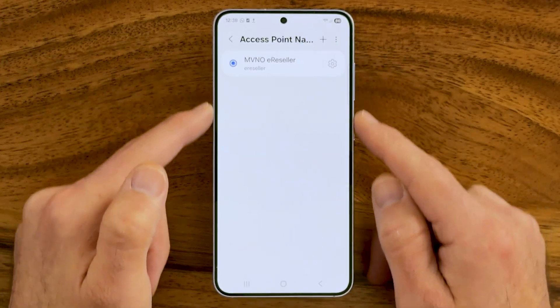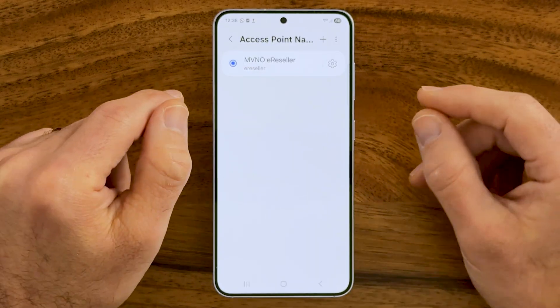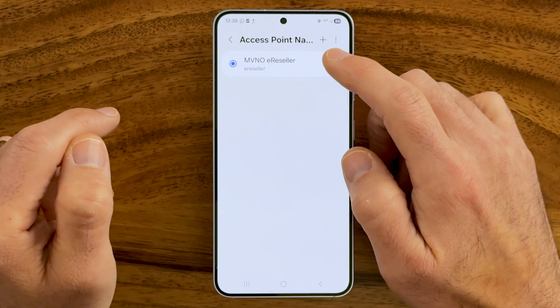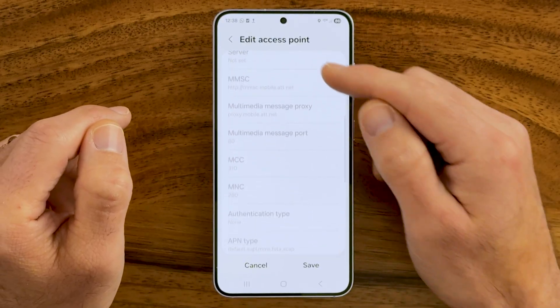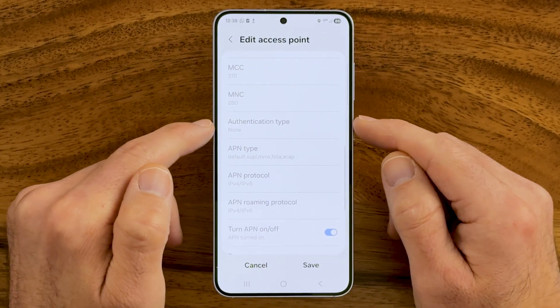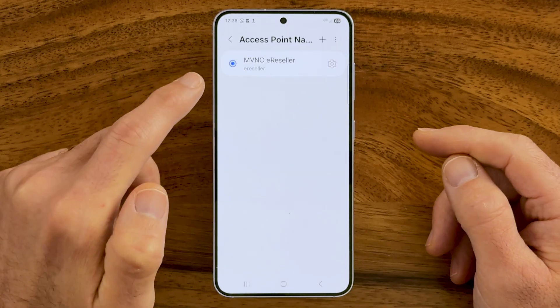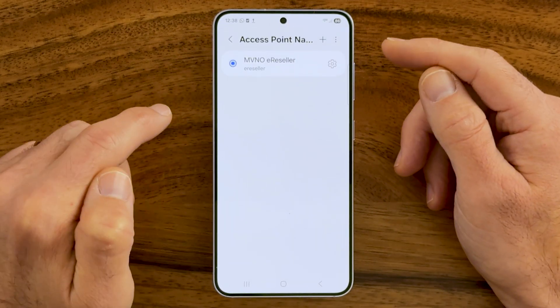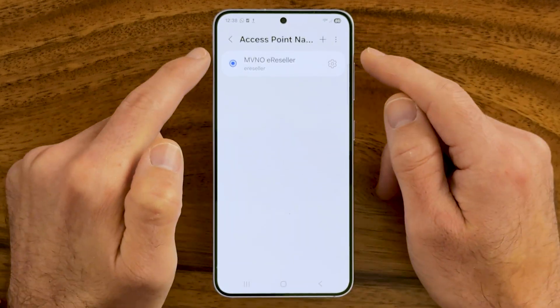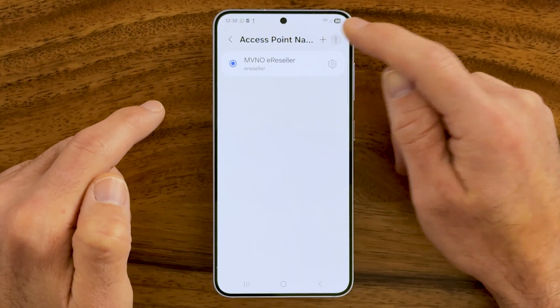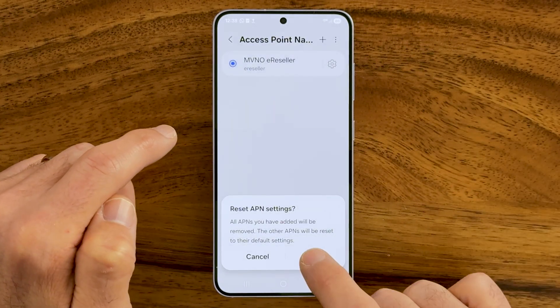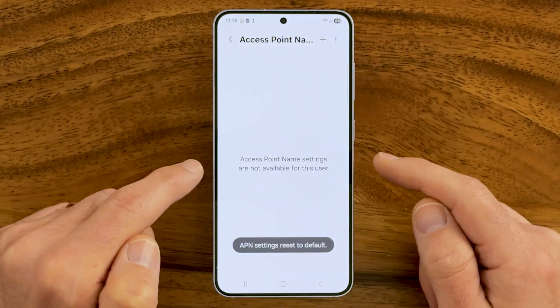You might see a big list of access point names. You have two different options here — check your internet speed for your mobile data before and after. You can tap on the gear icon of the one you're currently connected to, scroll down, and for Authentication Type, if you're able to tap on that, try out different options. However, if that doesn't work or doesn't help speed up your internet, go back, tap on the three dots, and hit Reset to Default. You'll see it removes all of them.